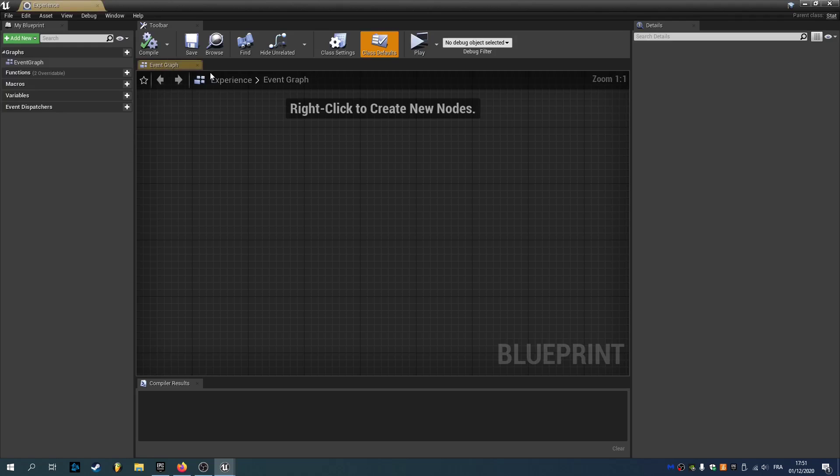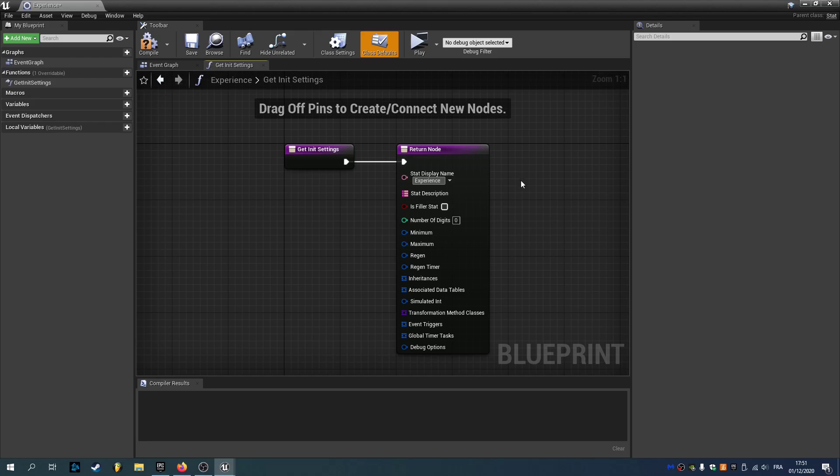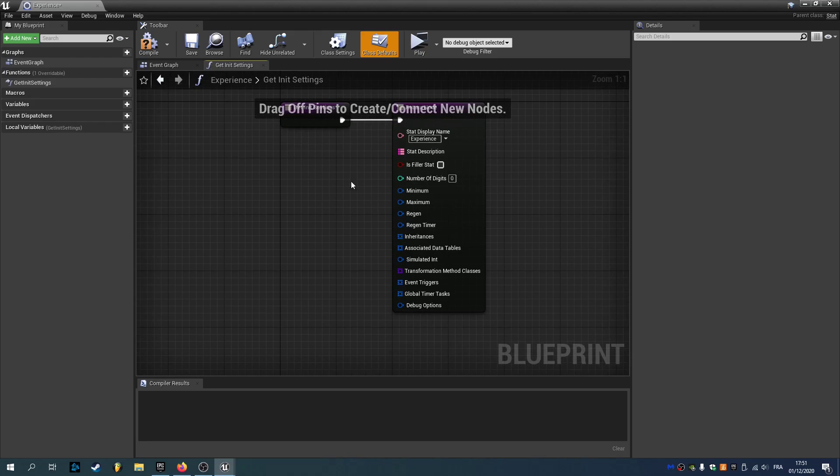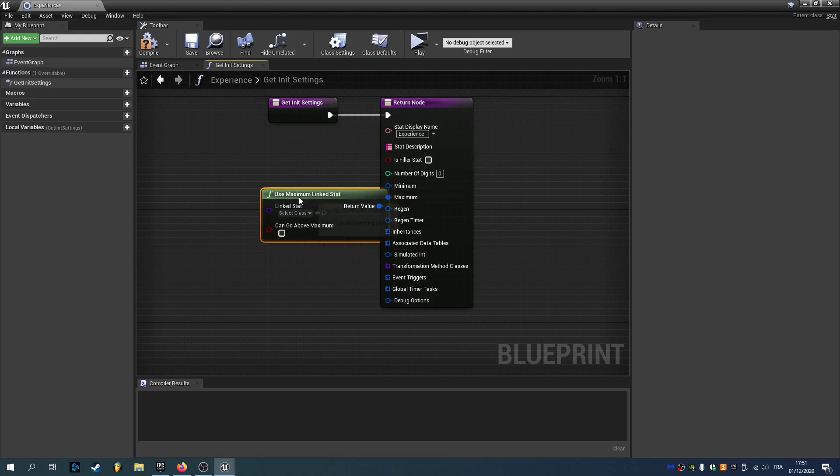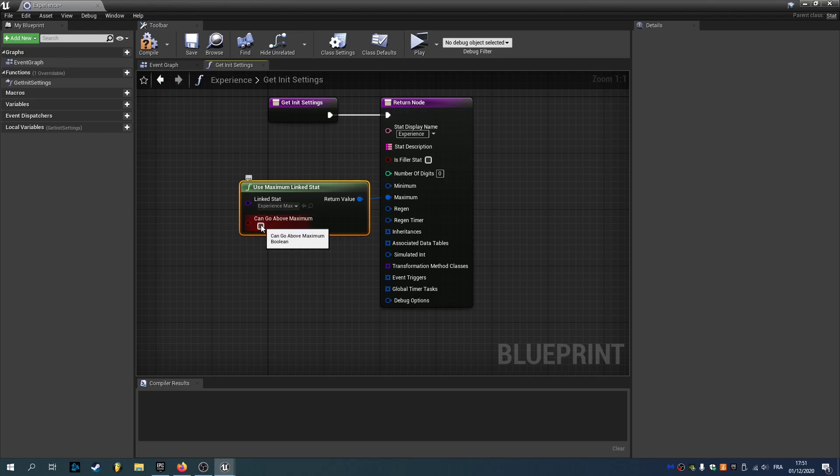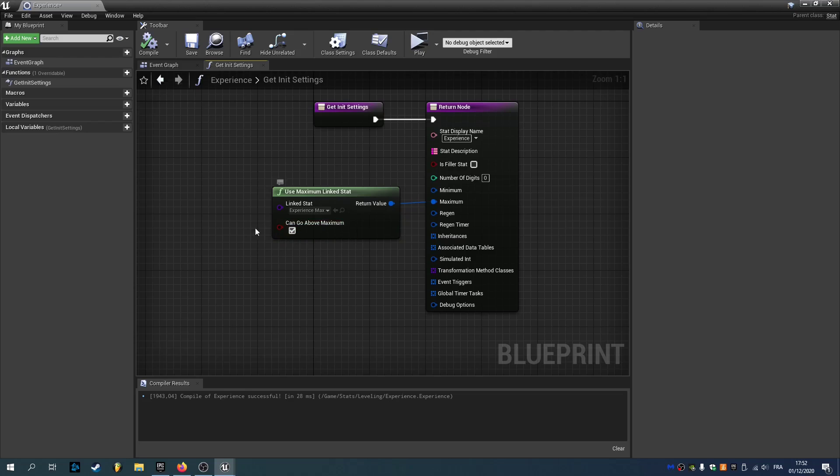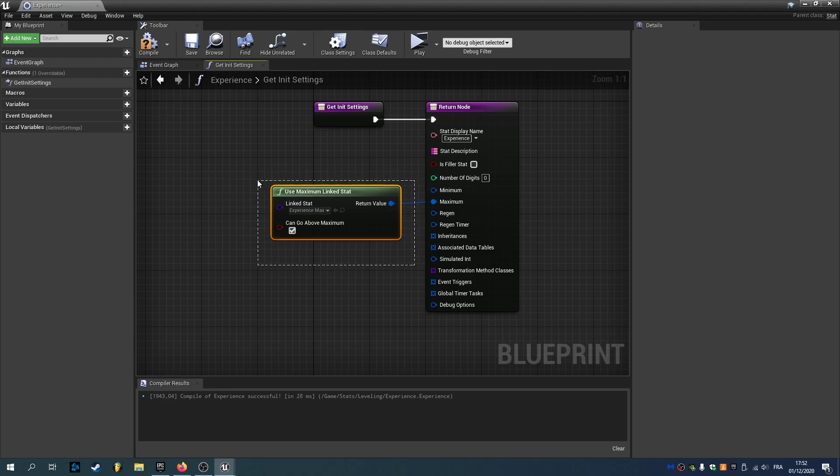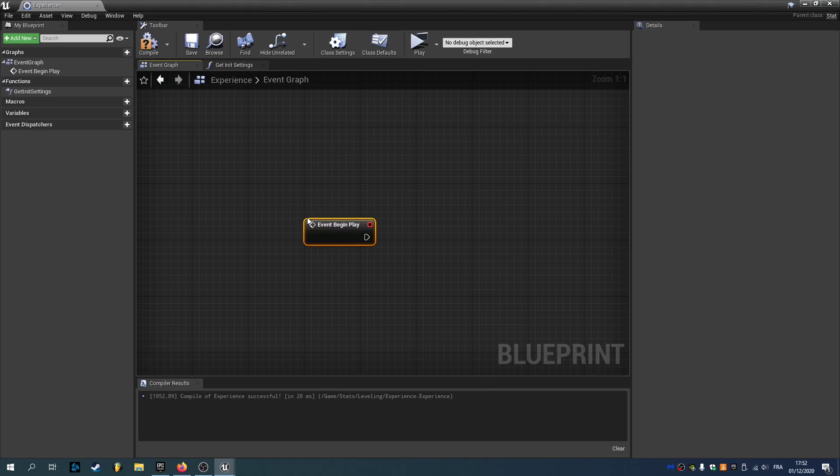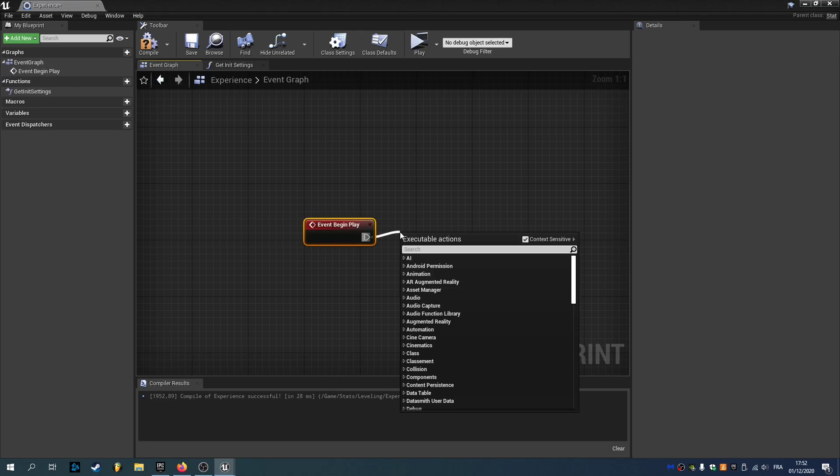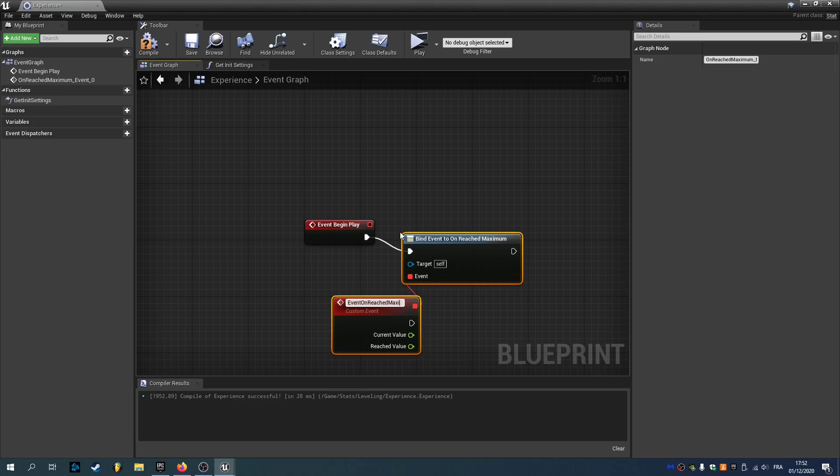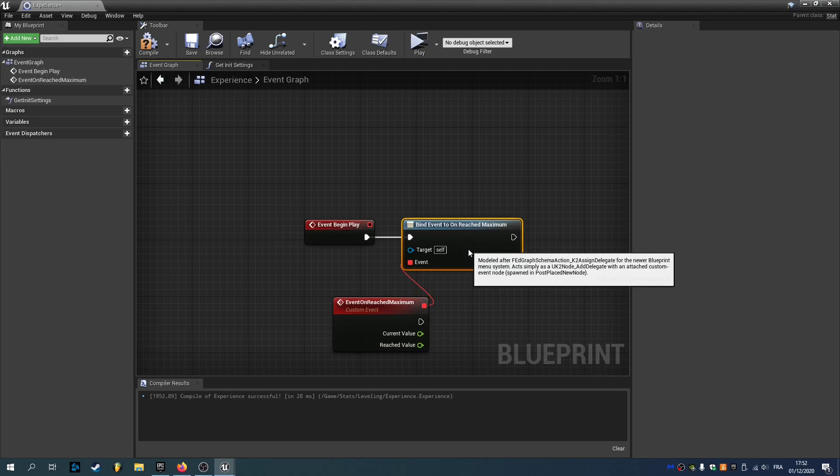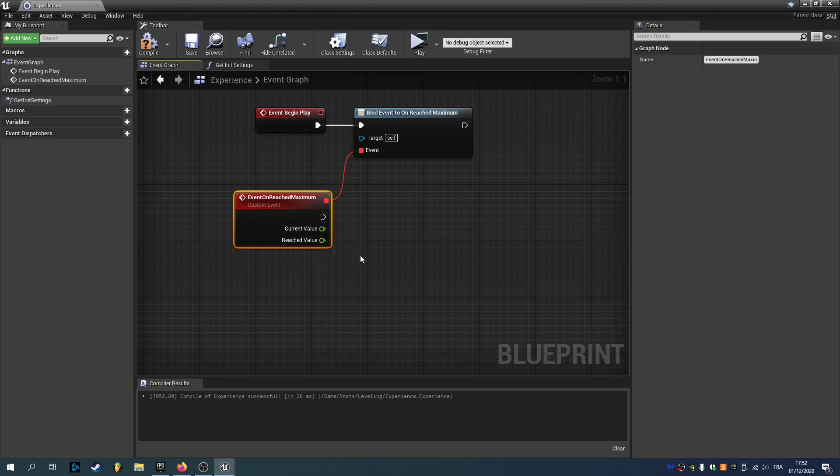We can open experience and override get in settings. We'll set its display name to experience. Now we'll drag maximum and use maximum link stat pointing to experience max, and we'll check can go above maximum. So this way whenever our experience goes above our experience max it will keep the surplus and will manually decrease our experience. We'll go inside our event graph and type in begin play. We'll use the dispatcher on reached maximum and call this event on reached maximum. So this will be triggered every time our experience reaches our experience max.